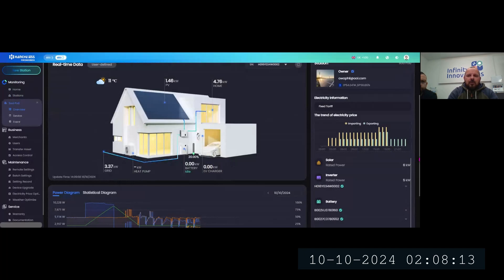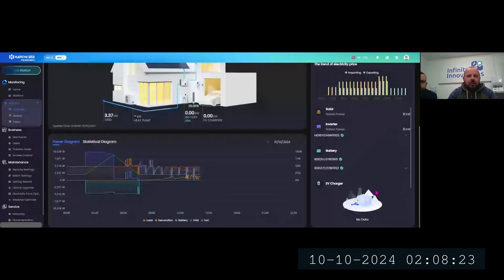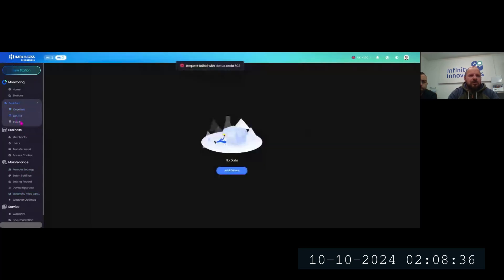Everything you see right now is also populated in the app. You get your graphs at the bottom, and quick guides for those back in the office. One question we always get is about Octopus compatibility — yes, it is compatible.